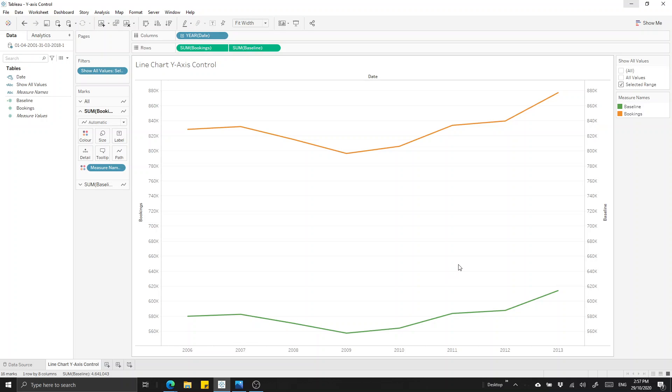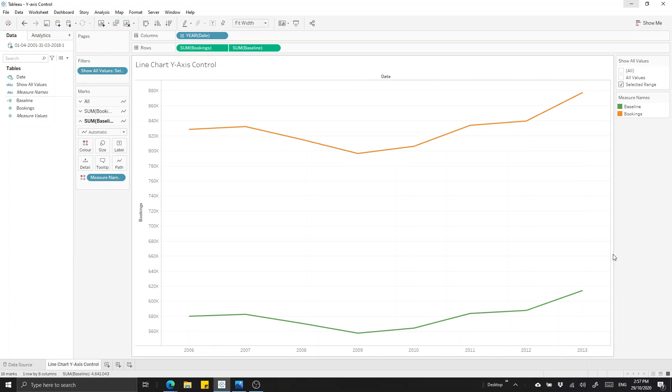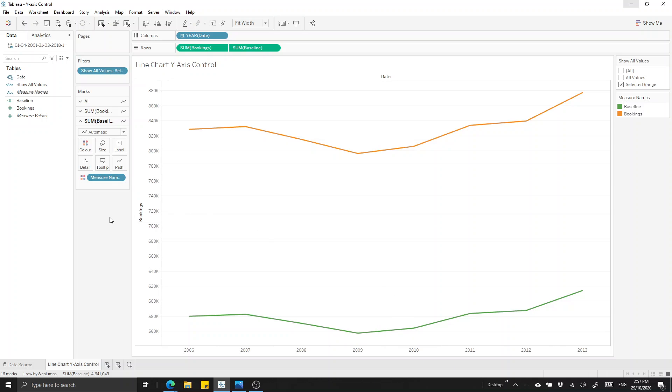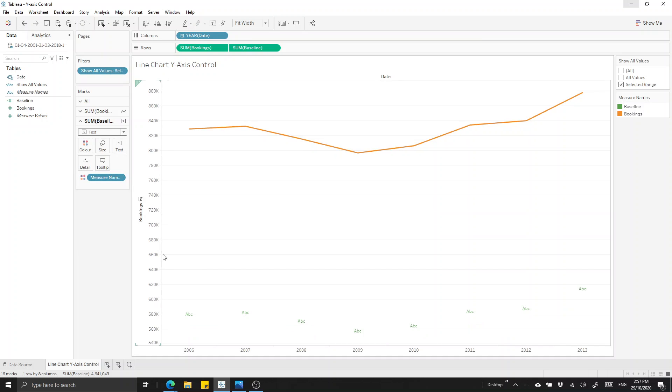We need to hide this right hand axis, so we'll right click on that one and we'll take off the show header there. Now obviously we don't want to show this baseline, we want to hide it from our original view. So how we can do that is we can make sure we've got that one selected over here in the marks card and we can change it from a line to a text. That will change it from a line and now populate it with text and because we haven't put any text in the marks card here, it's defaulting to ABC.